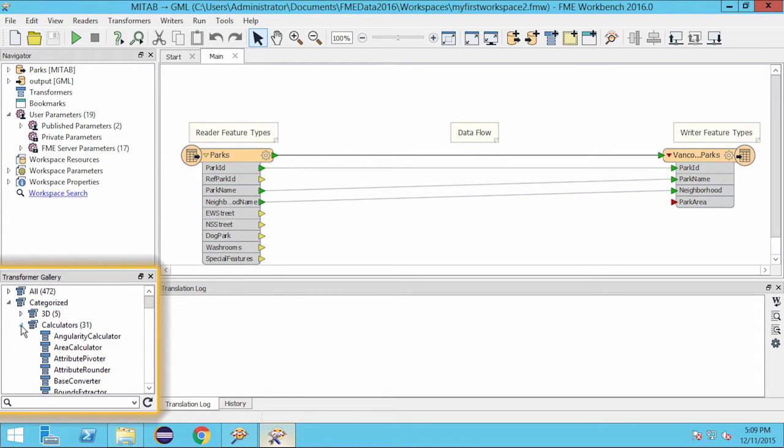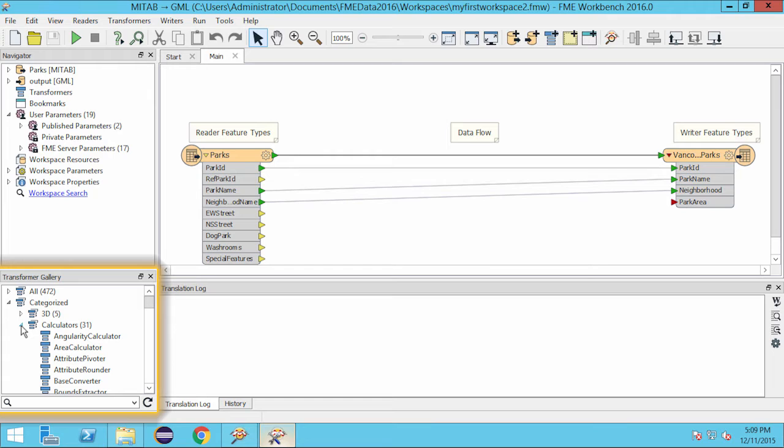Here are the transformers under the calculators category. In this workspace, I want a transformer that will calculate the area of polygon features and supply the value to an attribute on the writer schema. So the transformer I'm going to use is the area calculator.